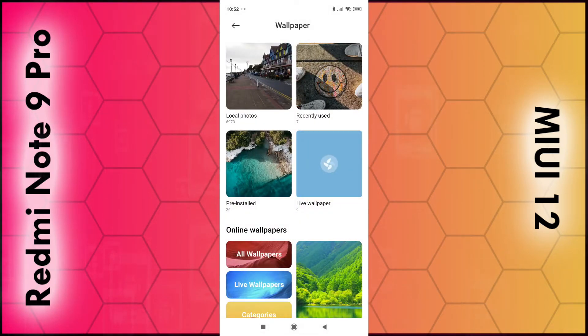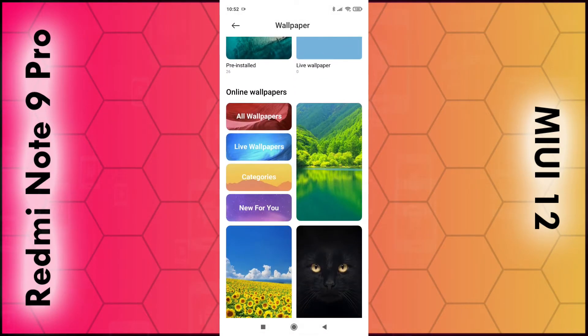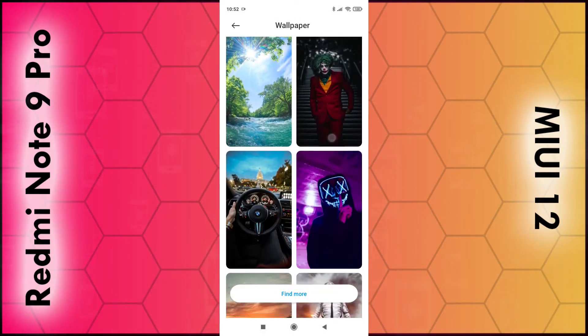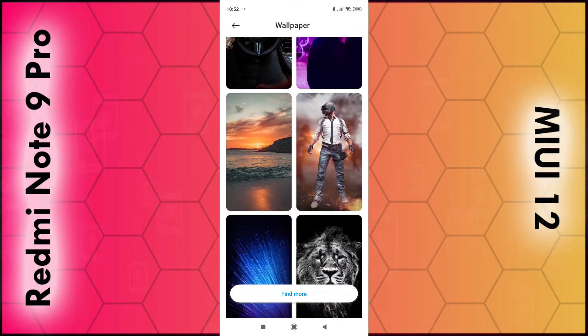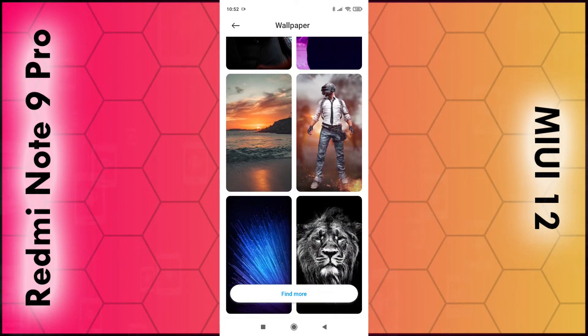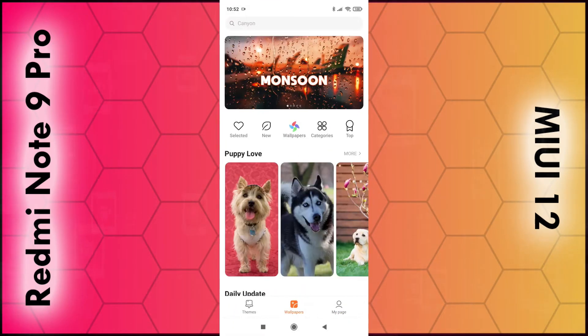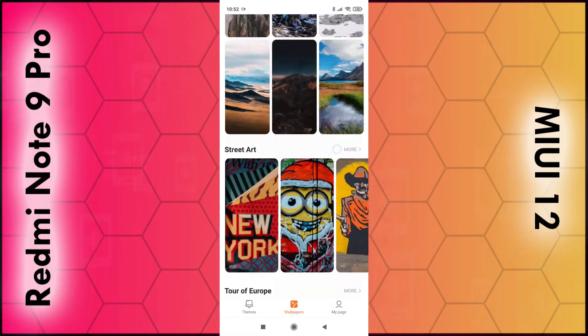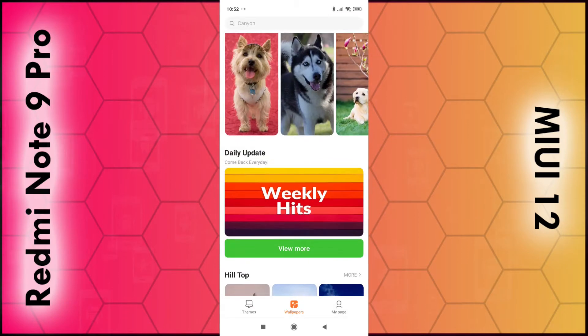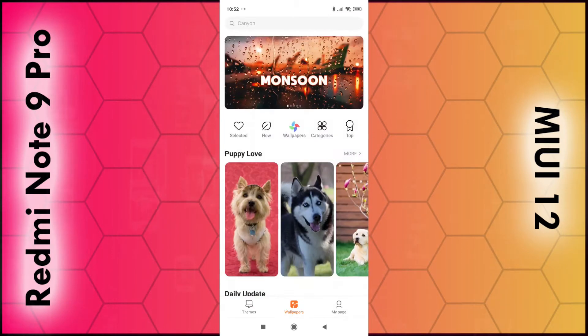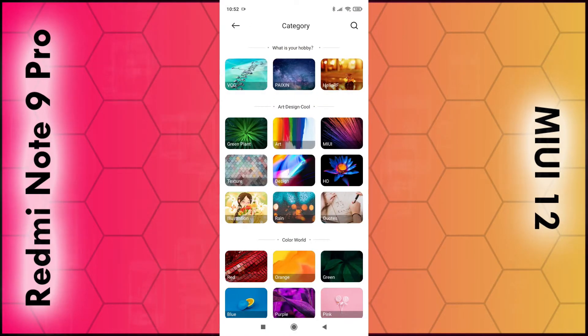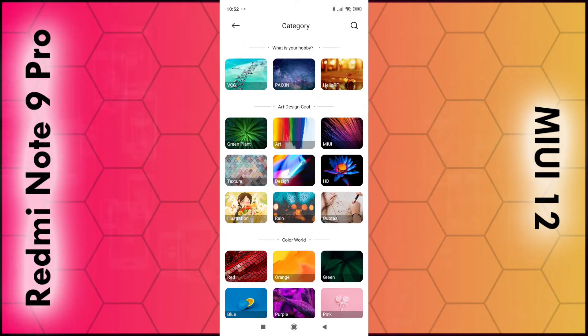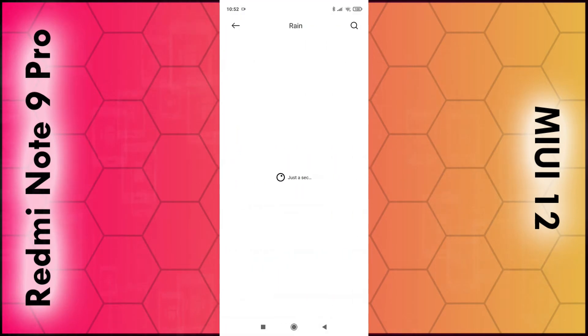If you scroll down, you can see lots of different wallpapers online which you can choose from. If you click on find more, it gives you even more to scroll through. You can also click on the categories in the top toolbar and search for different categories such as rain.